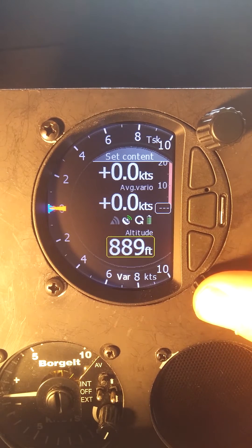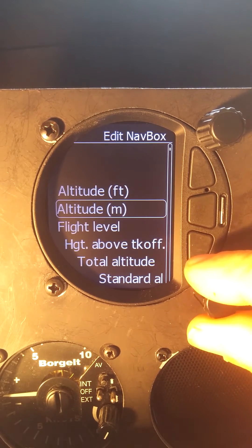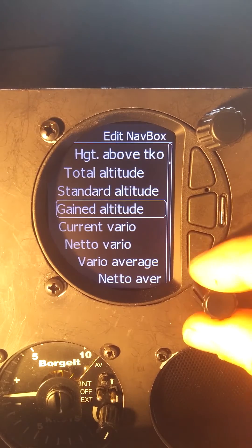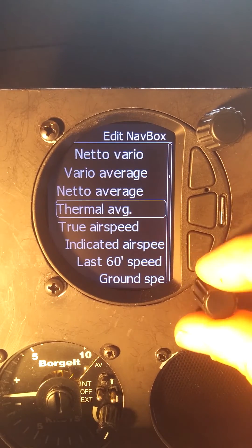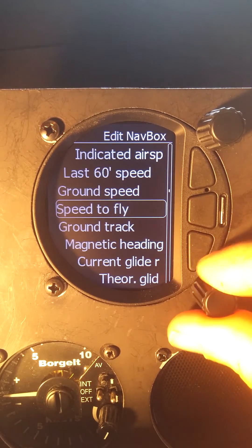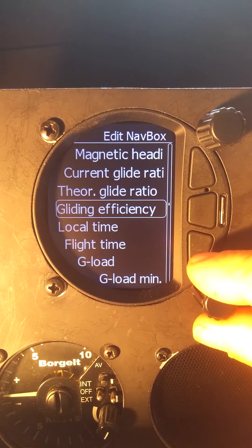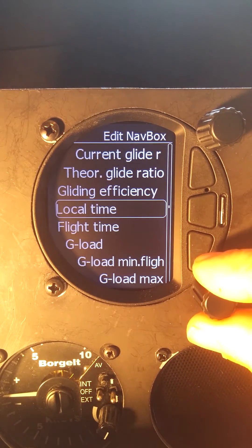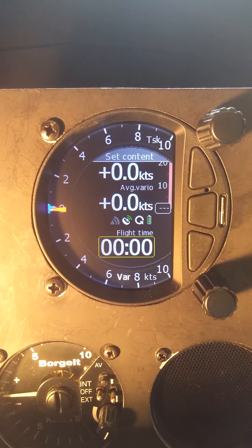This box I want to be my vario average. And this one, perhaps we can set to our flight time, so we know how long we've been in the air — so that's on task.